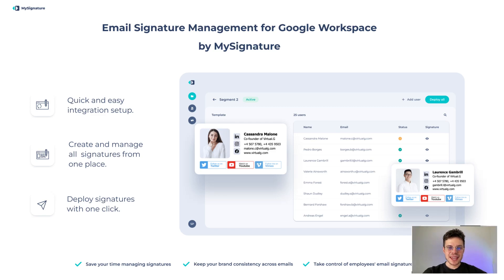Hi guys, this video is dedicated to MySignature and Google Workspace integration and all the beneficial features that you can get out of those.